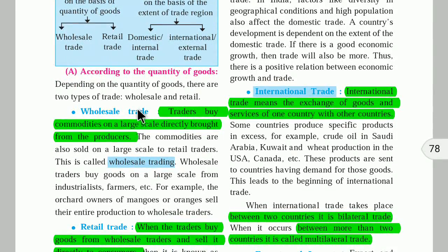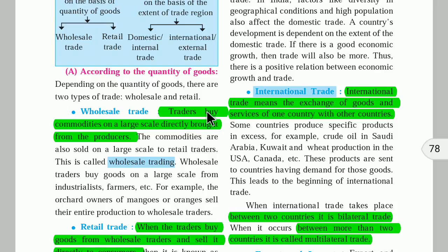Wholesale trade means traders buy commodities on a large scale directly from the producers. In agriculture, the producers are farmers. Large traders buy food grains or vegetables in large quantities directly from farmers. The commodities are then sold on a large scale to retail traders.